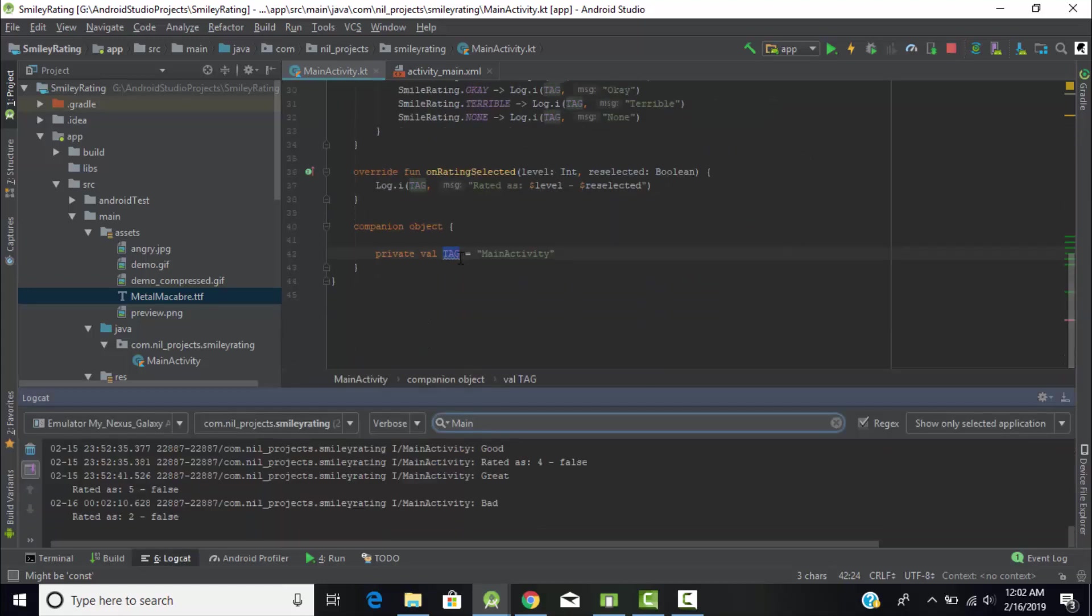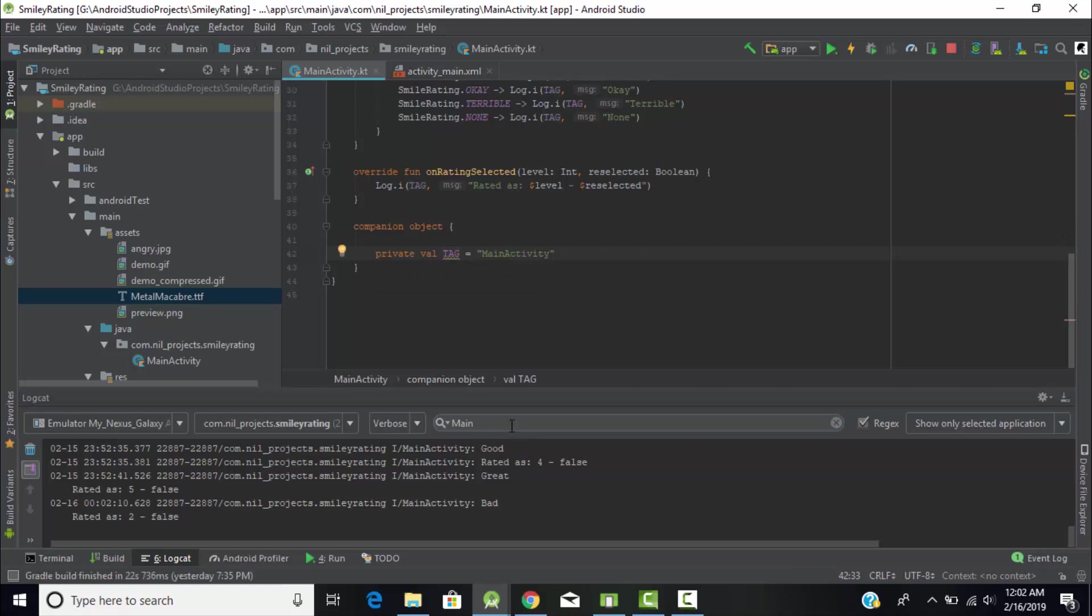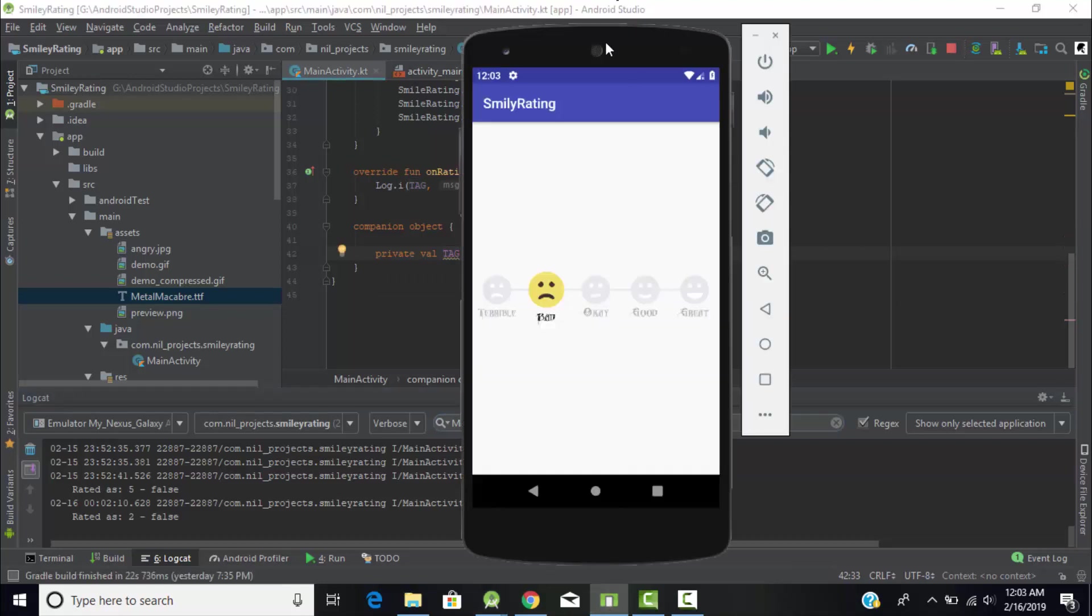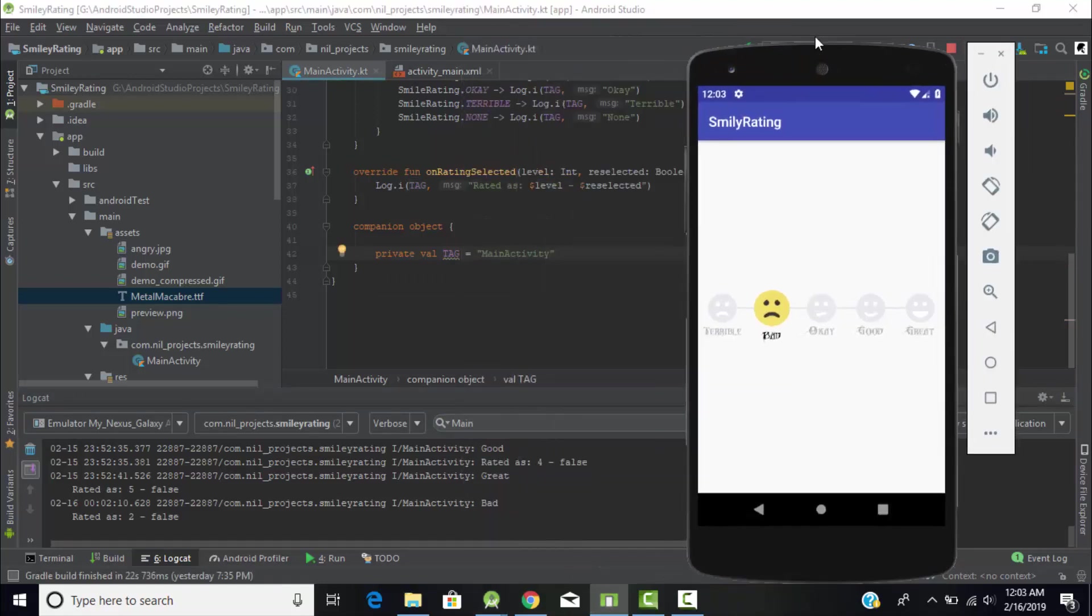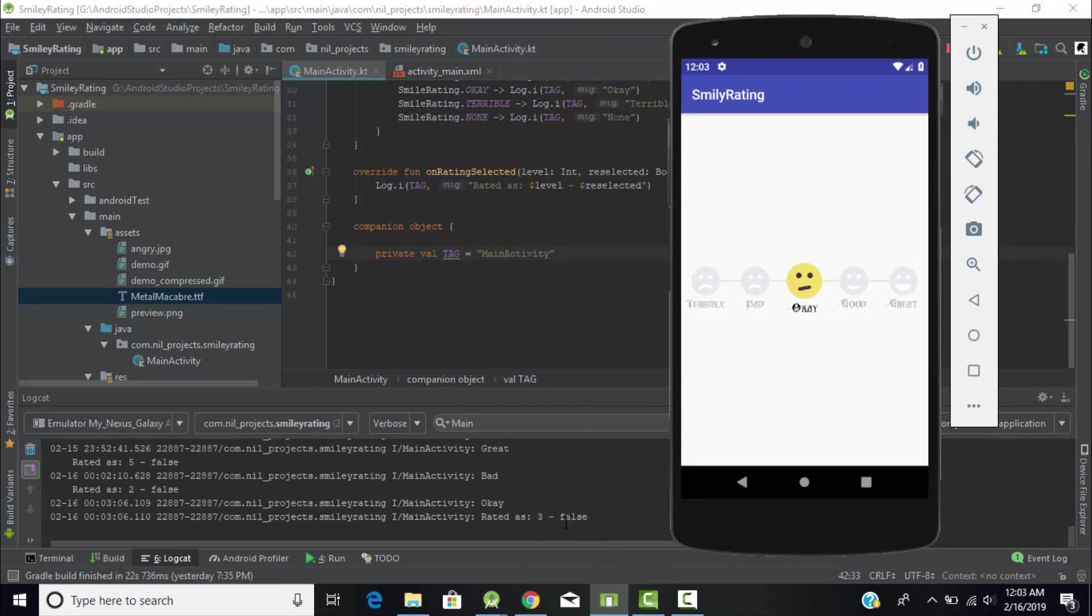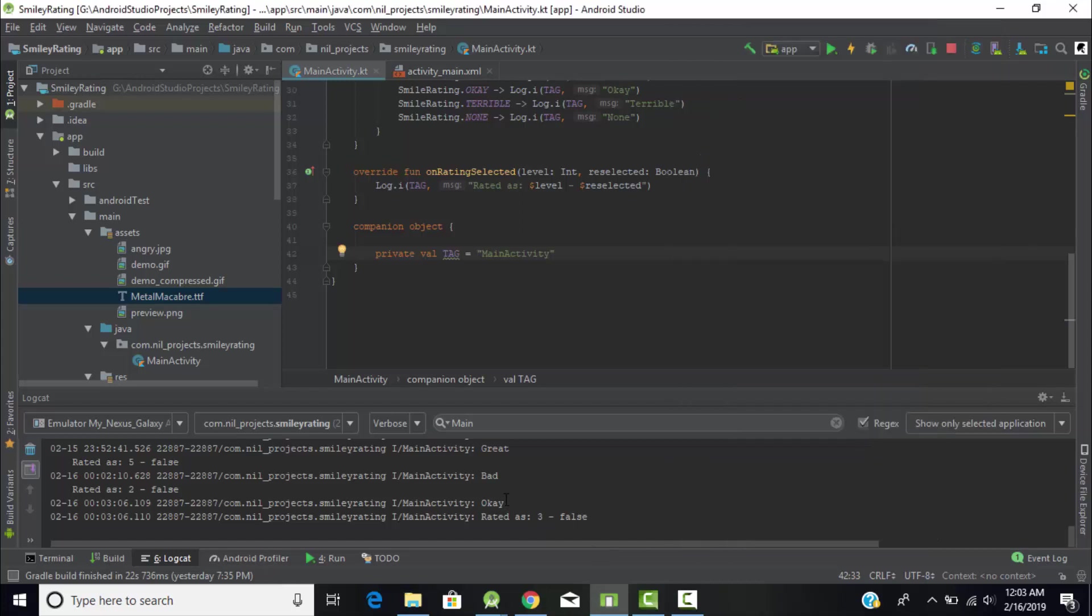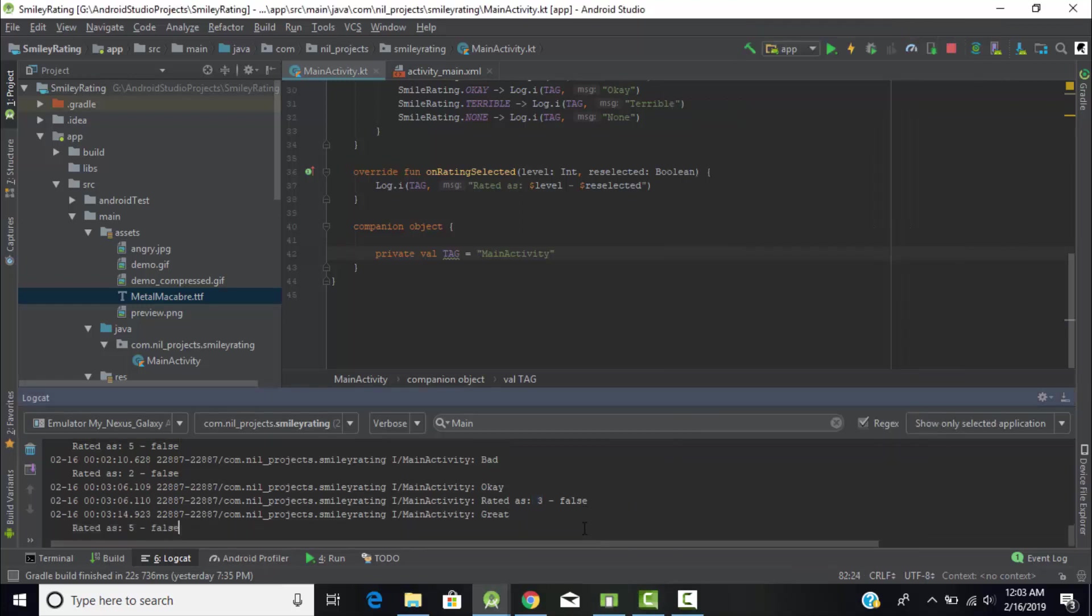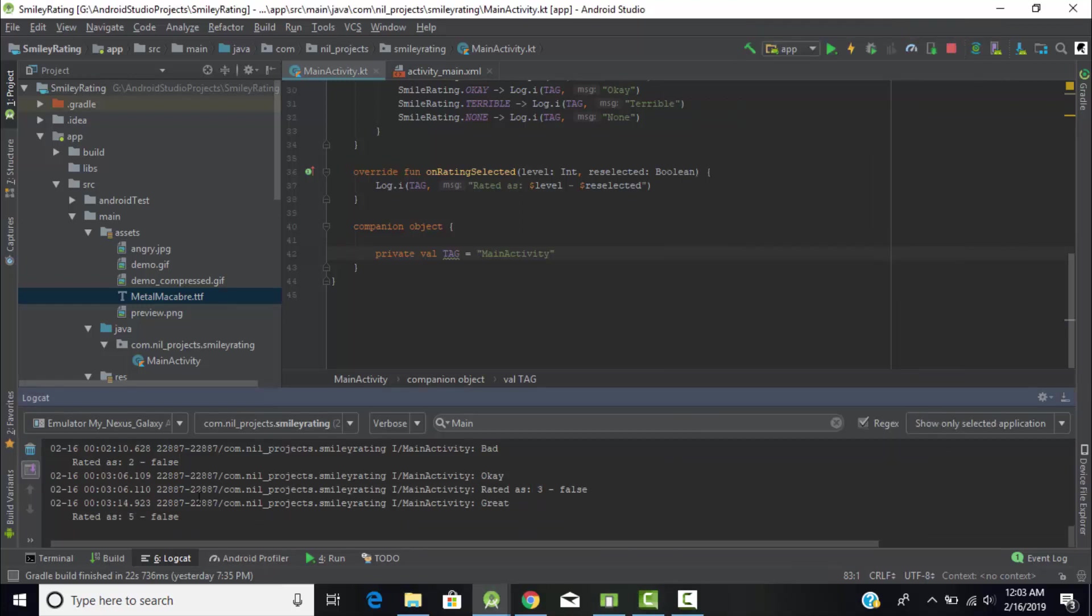Whenever we perform any type of action here it will display. For example, if I select Okay, it displays Okay and rated as three, which means third level. If I select Great, it will display Great and give rated as five. In this way it works.